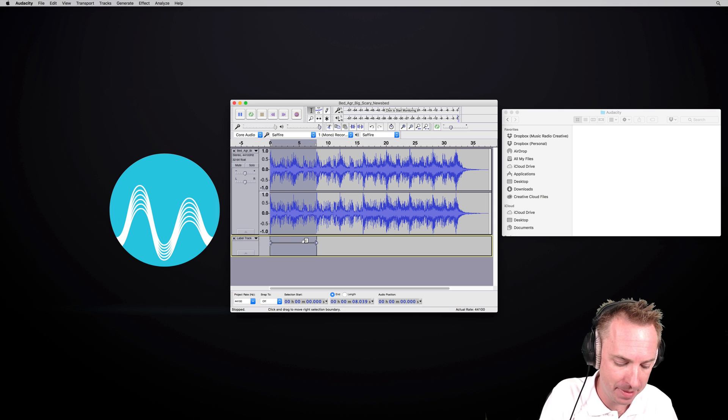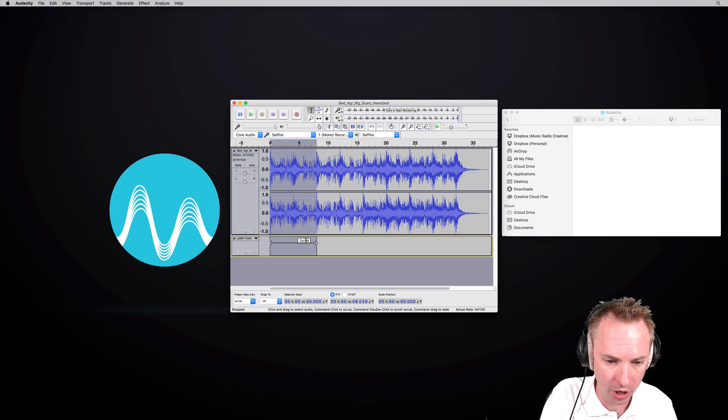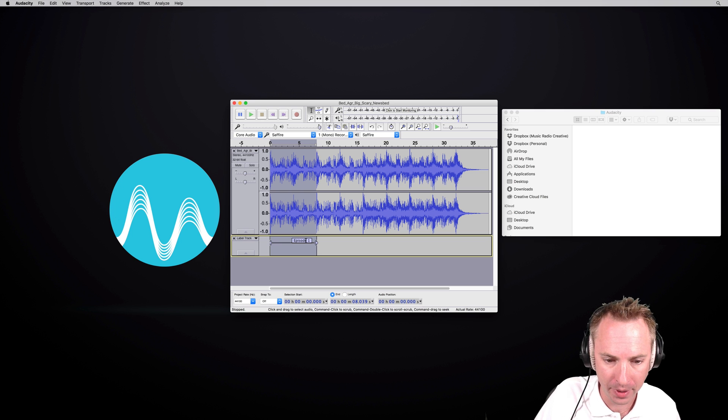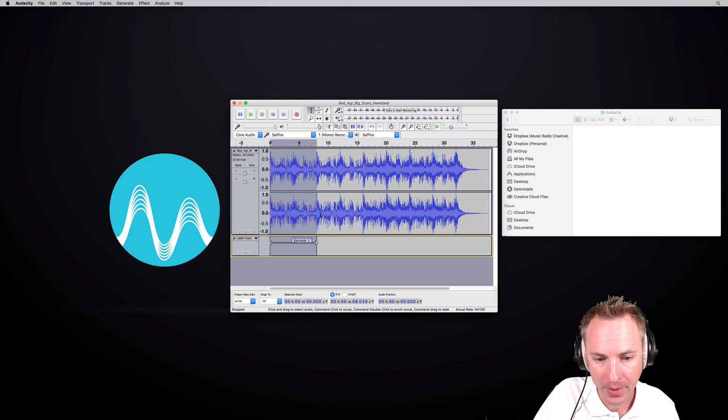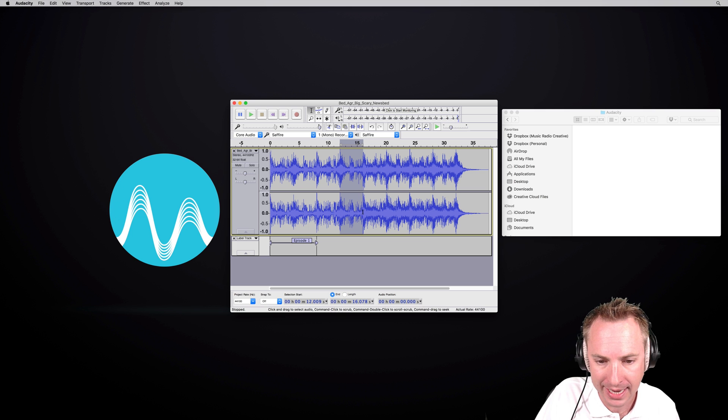Call that maybe episode one. There we go. That's done. Then I might want to save this bit as a second track.